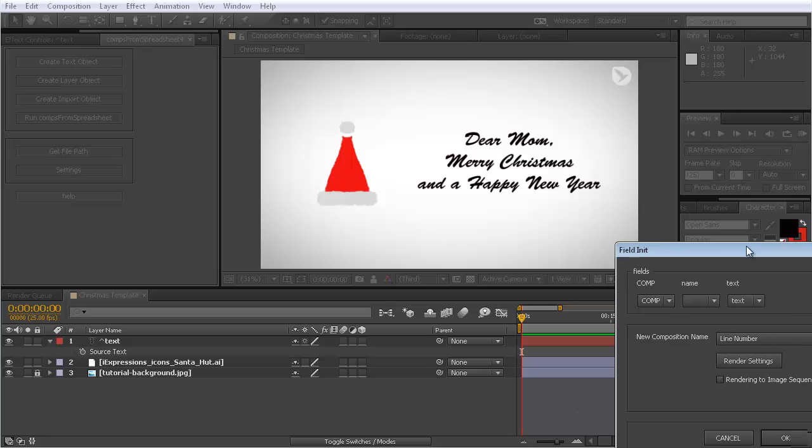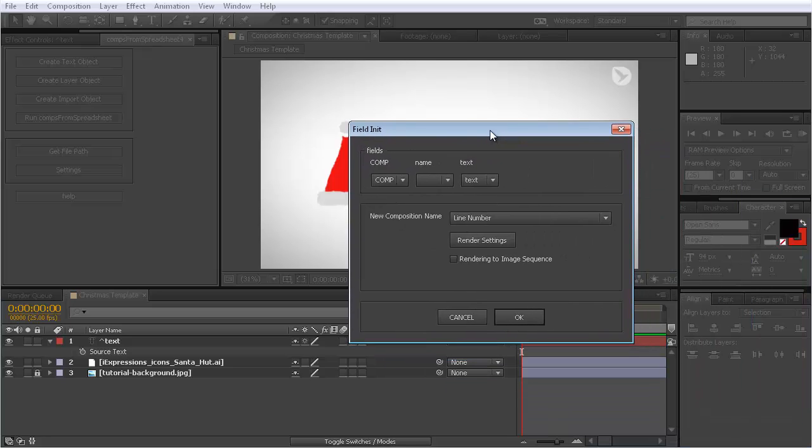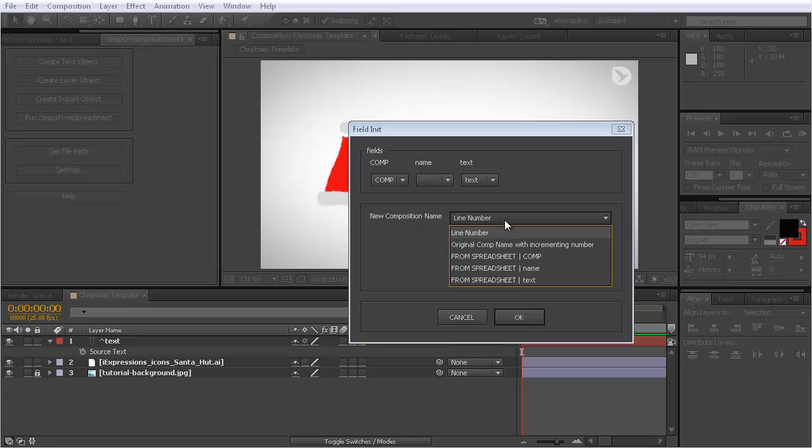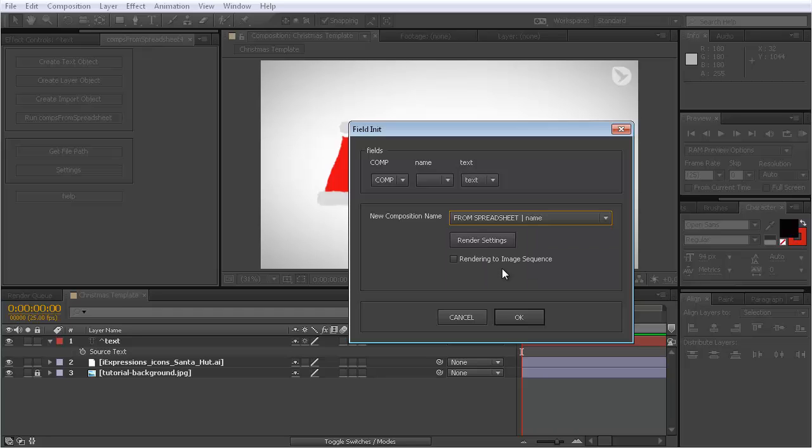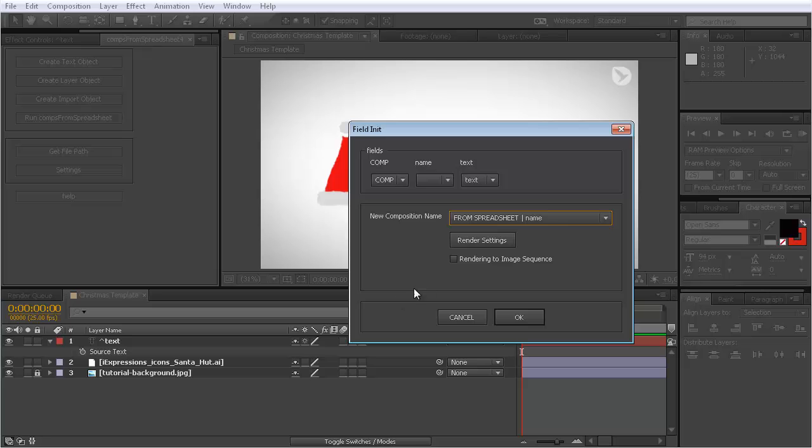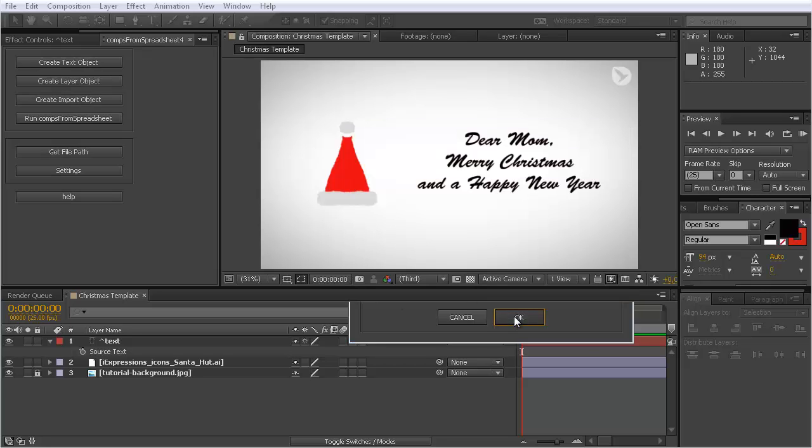It asks for the file. Here's my Christmas spreadsheet CSV file. Okay. Now it has already figured out that the composition I should use is in the comp column of the table, the text is in the text column, all of this can be kept by default. Now for each instance I create, I must decide how they are named. I don't just want the compositions to be numbered, but I want each composition to contain the name of the respective person. So in other words, the comp I create should be named like this, take the name column of my table for naming the composition.